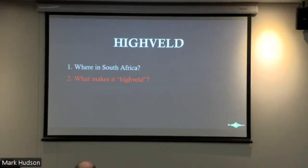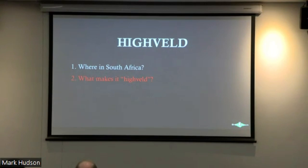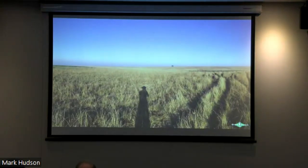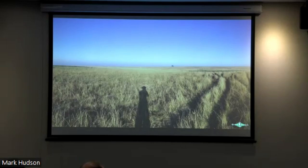The second question we ask is: what constitutes Highveld? What makes it Highveld? What are the key characteristics we look for? As you can see in this photograph, the Highveld region is largely described as a predominantly open environment where less than 10% of the habitat is wooded — primarily an open grassy environment, less than 10% treed.